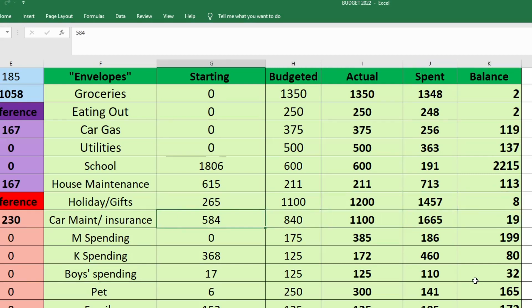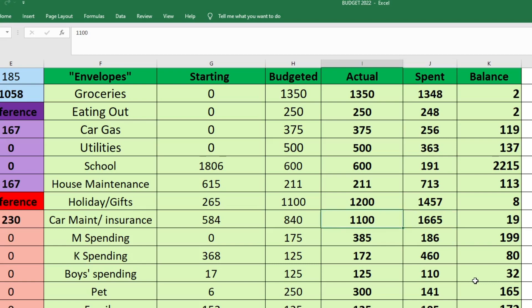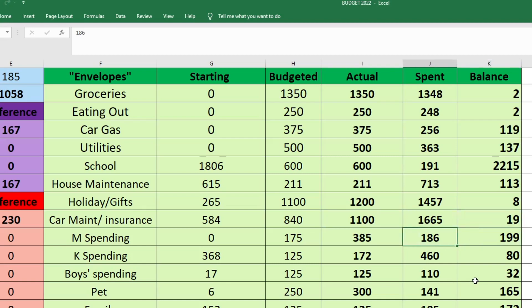For car maintenance and insurance, we started with $584. I budgeted $840 because I knew we were going to have to pay our car insurance this month. We also depleted this fund a bit by buying tires for Mark's car last month. But I actually had to send $1,100 because I had some battery issues. So I ended up spending between the battery and our car insurance payment, it was $1,665 coming out of that fund this month. So I had to send extra to cover that. And we only have $19 in our car maintenance fund now.